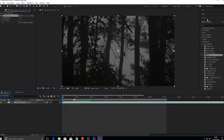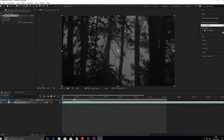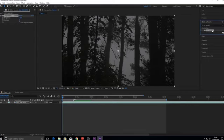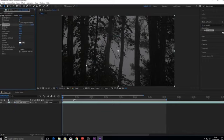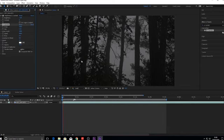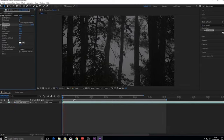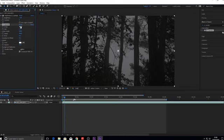And then what you want to do is go to effects and presets and type in CC rainfall, and you'll see that rainfall and you want to drag that over. As you can see, that automatically puts a preset effect of rain on the video. So if I play that now you can see little raindrops.